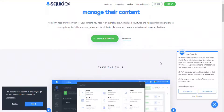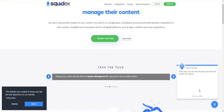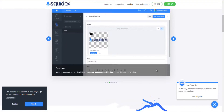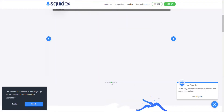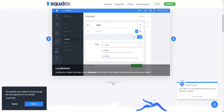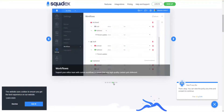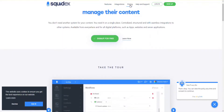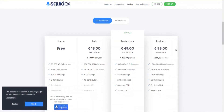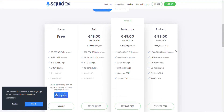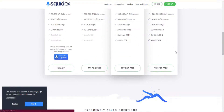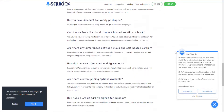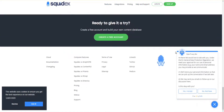Number 5: Squidex. Squidex allows you to manage your content in a modern way without requiring any other system. It offers a single place with structured, centralized, and seamless integrations to other systems. Squidex simplifies your path by eliminating complicated rules to review or publish content, and you can implement your own rules with Squidex's compelling workflow system. It is open-source software made especially for developers with a best-in-class codebase.